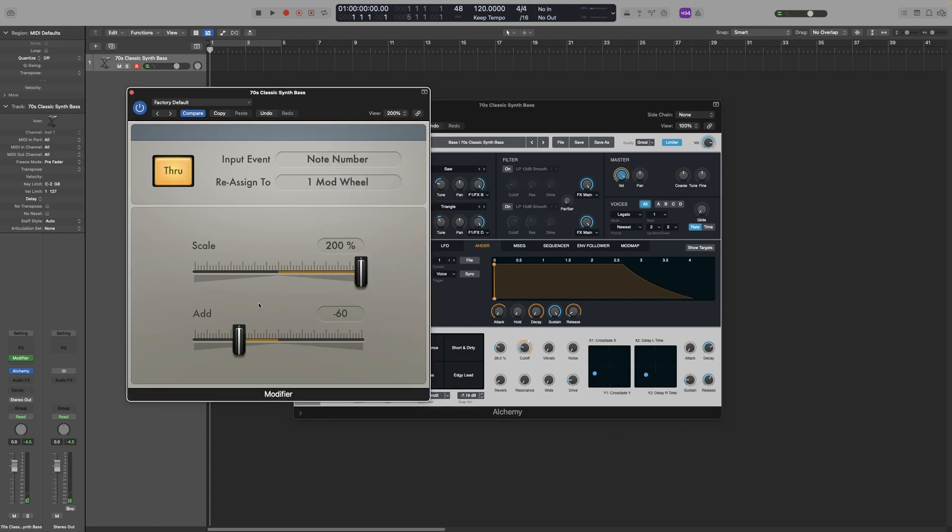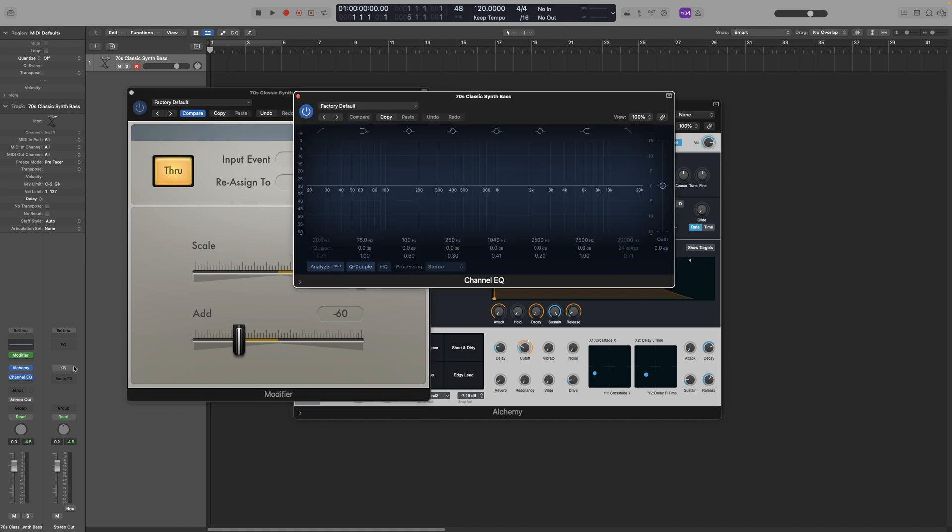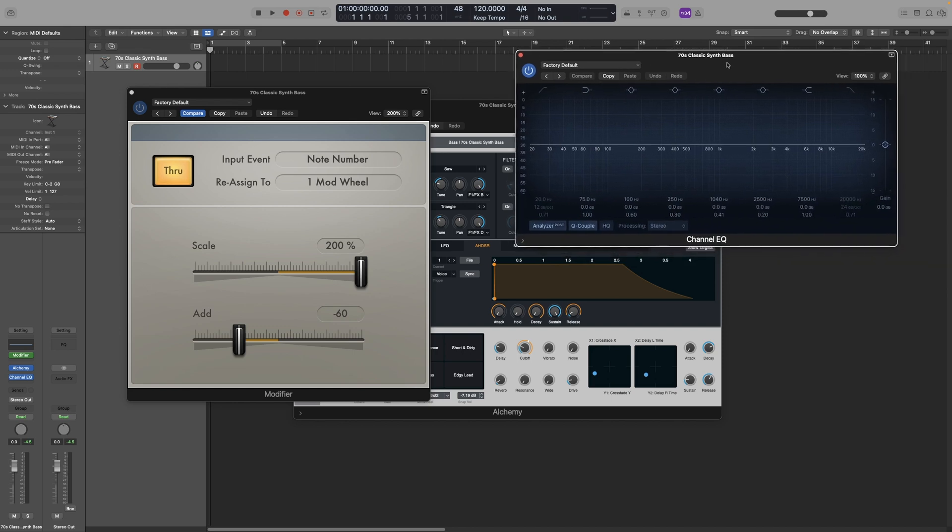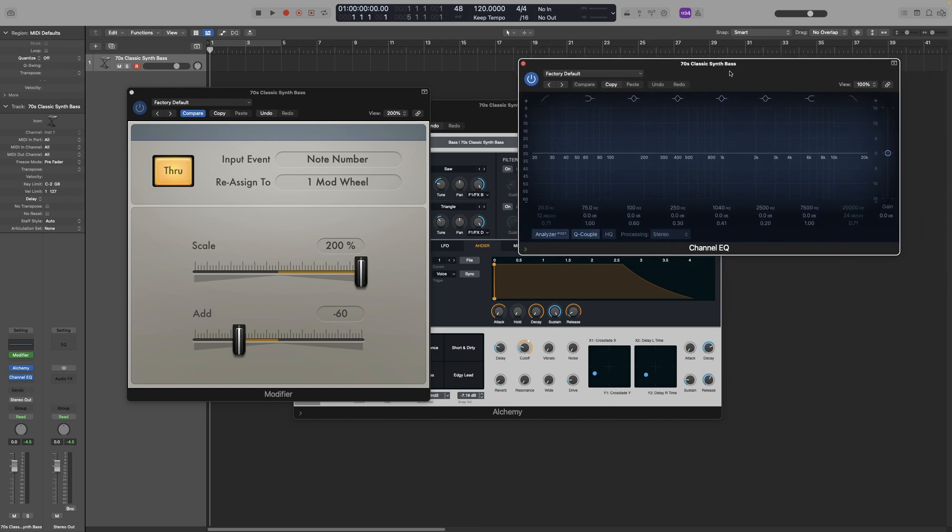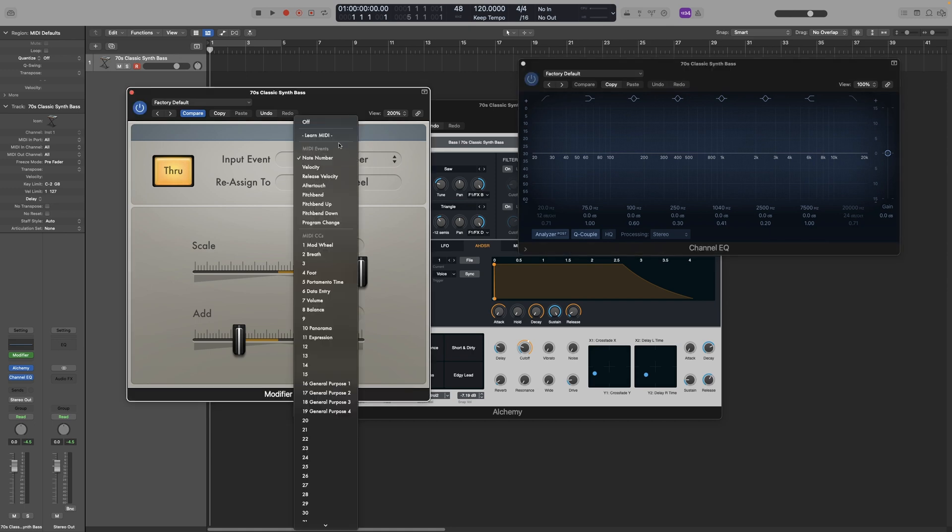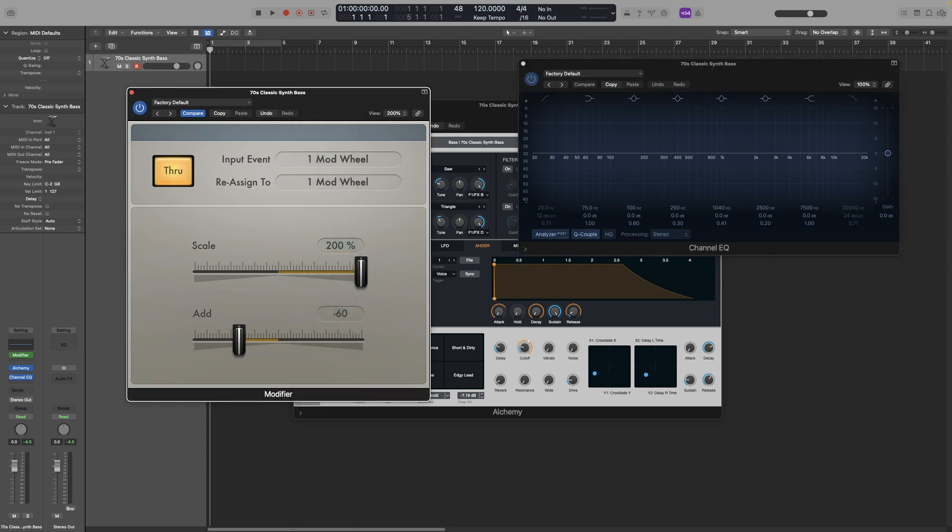Of course, you can also assign a parameter to any fader or knob in your MIDI controller. Or even better, which is more fun, you can assign it to your plugin parameter. For example, let's open the Logic EQ. Let's put that here so you can look at everything. And now let's say that we want to control one of the bands with the mod wheel. So I'm going to use the mod wheel as my input event. So here and select MIDI CC1, which is the mod wheel.